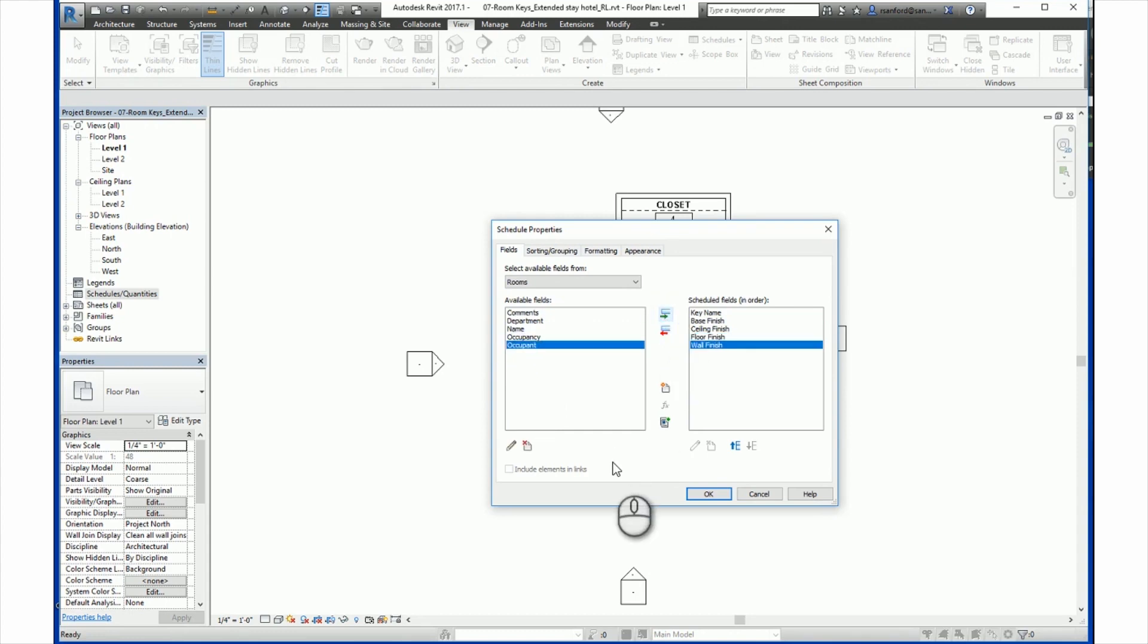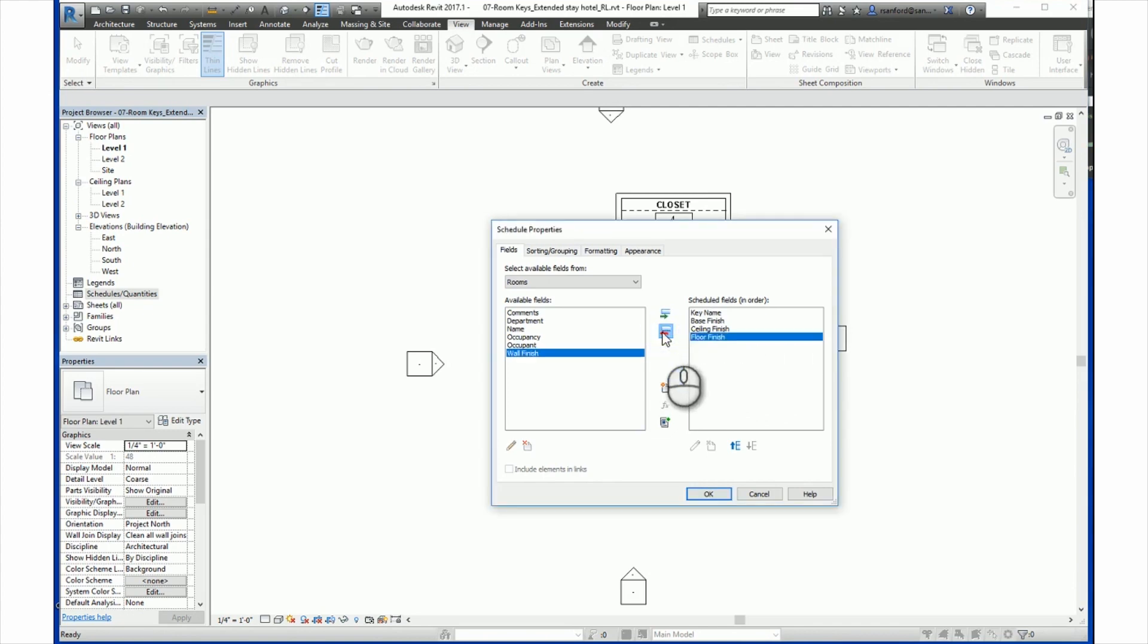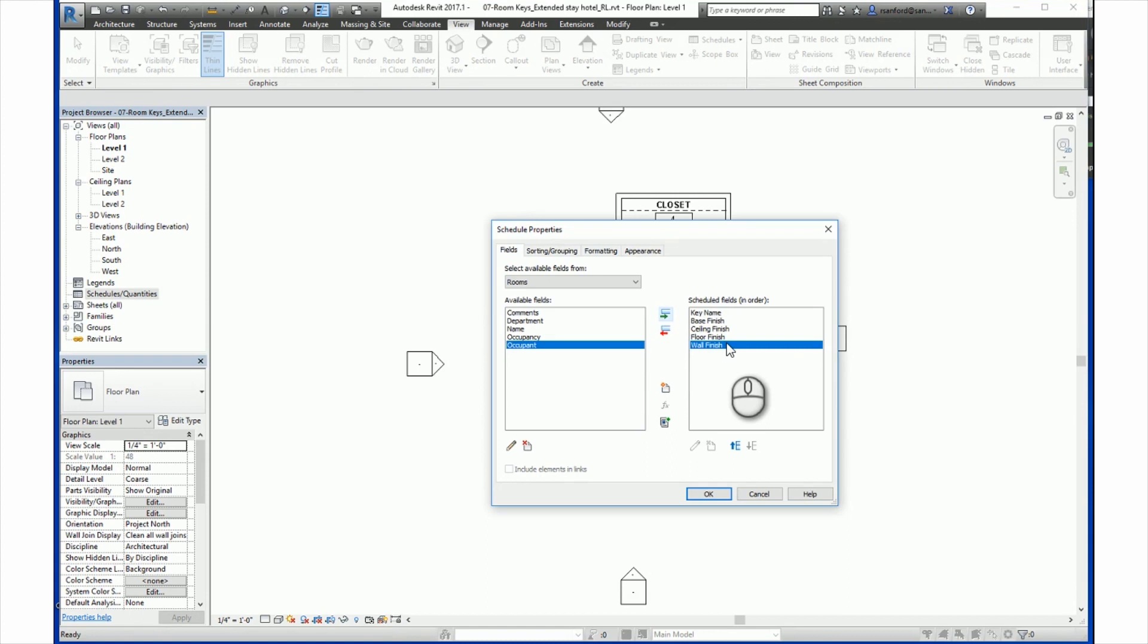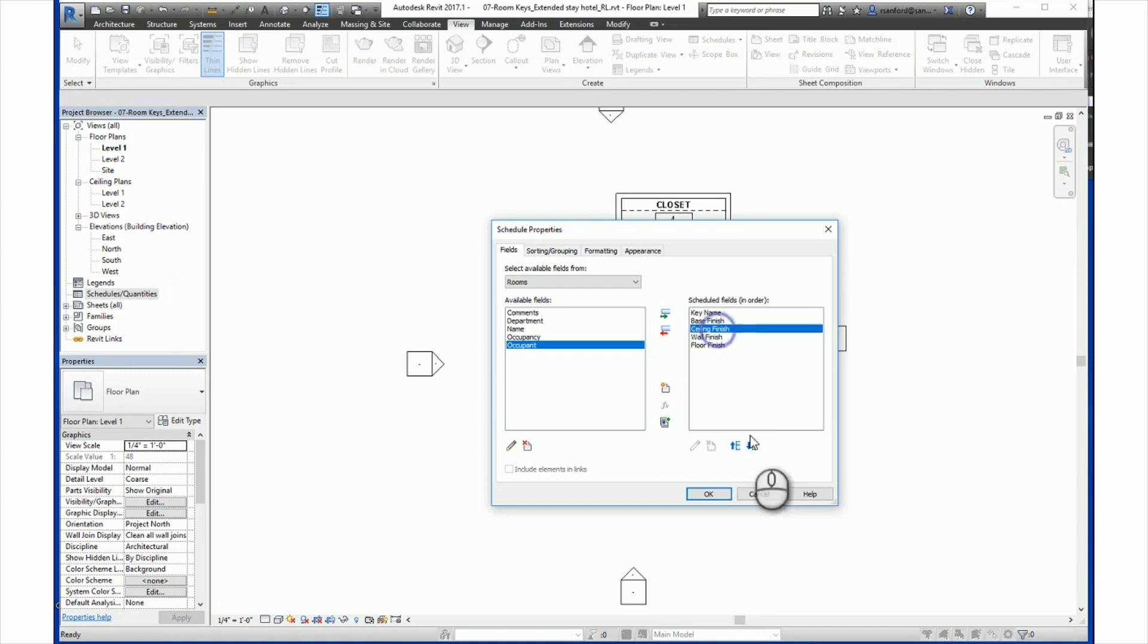You will notice there is one field already added for the key name here at the top. To remove any of these selections, you simply click on the selection and then click on the red arrow to put it back in Available Fields. Also provided in the Scheduled Properties dialog are Move Up and Move Down buttons used to order the selected key fields as desired. To use them, select an item and use the buttons as desired. So click here and we can click up or down for the order that will be in the schedule.